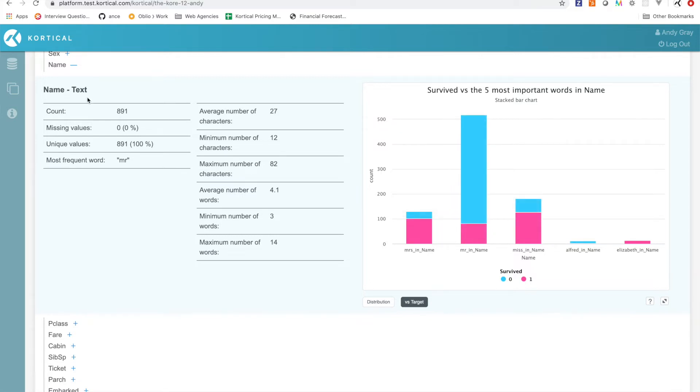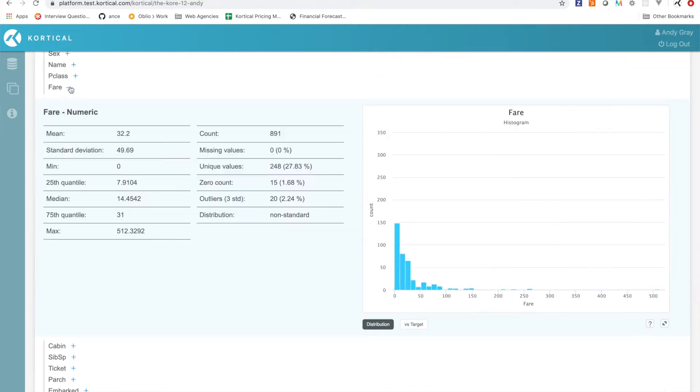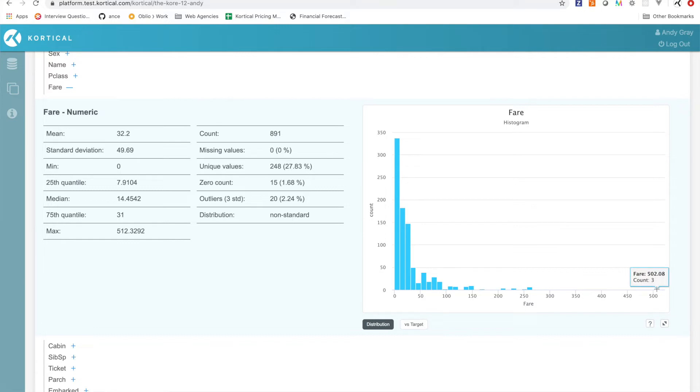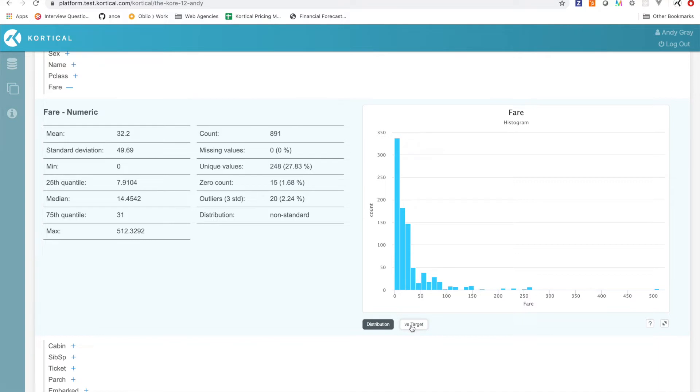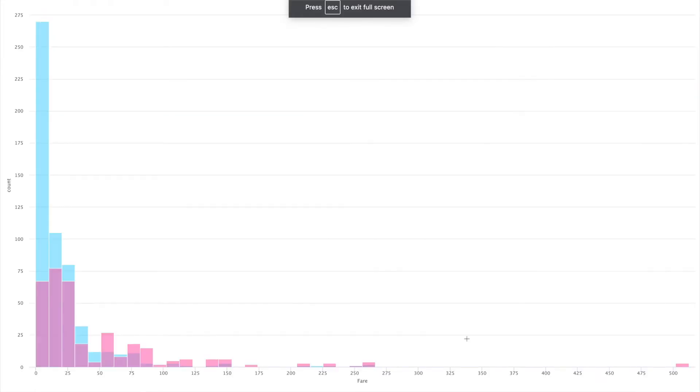We're looking at fare. We can see this distribution, it's not that surprising. Basically a lot of people paid very little for their tickets, or some people paid zero, and then we can see that the mean was about 32, but that's driven by massive outliers up here. There's some big outliers and then basically quite a sharp drop essentially.